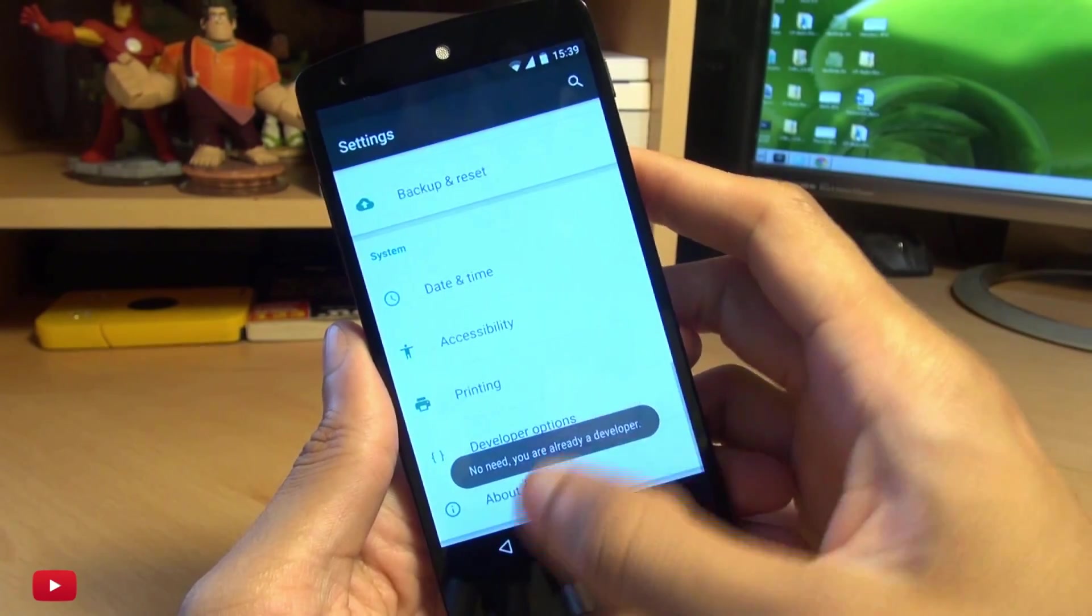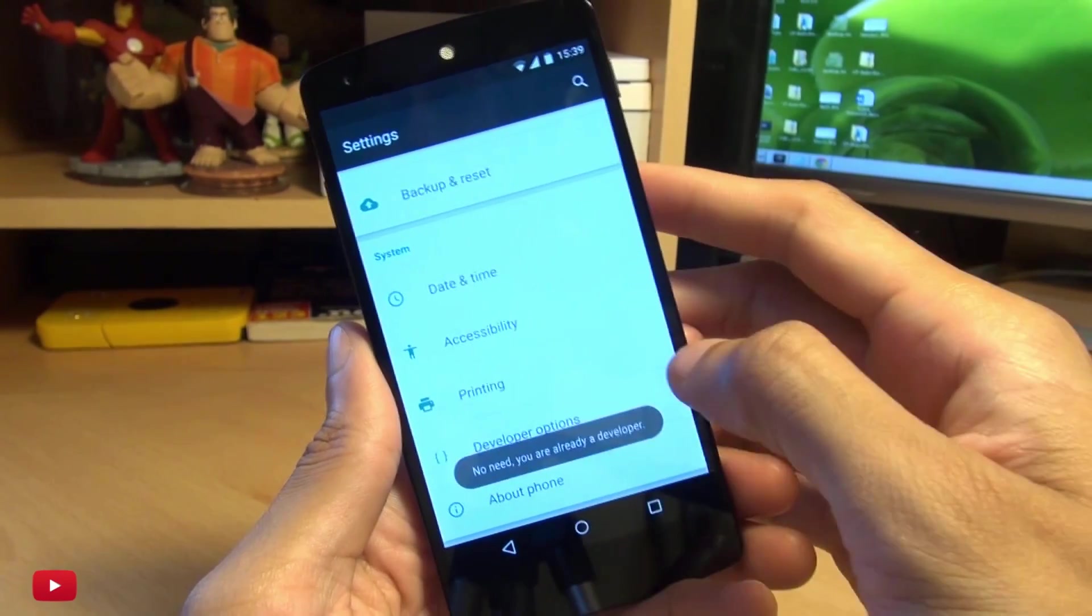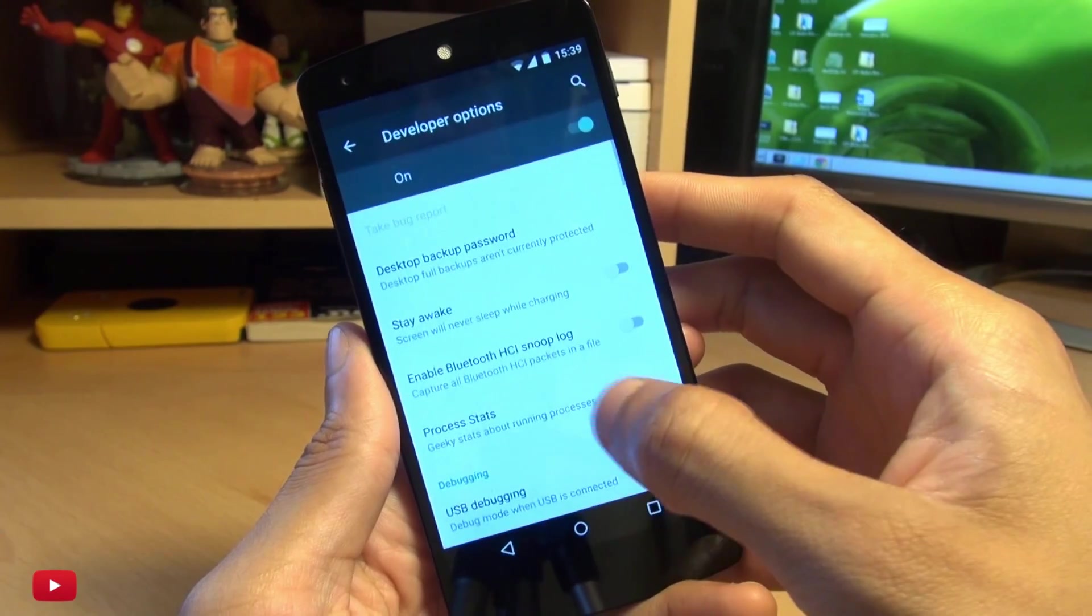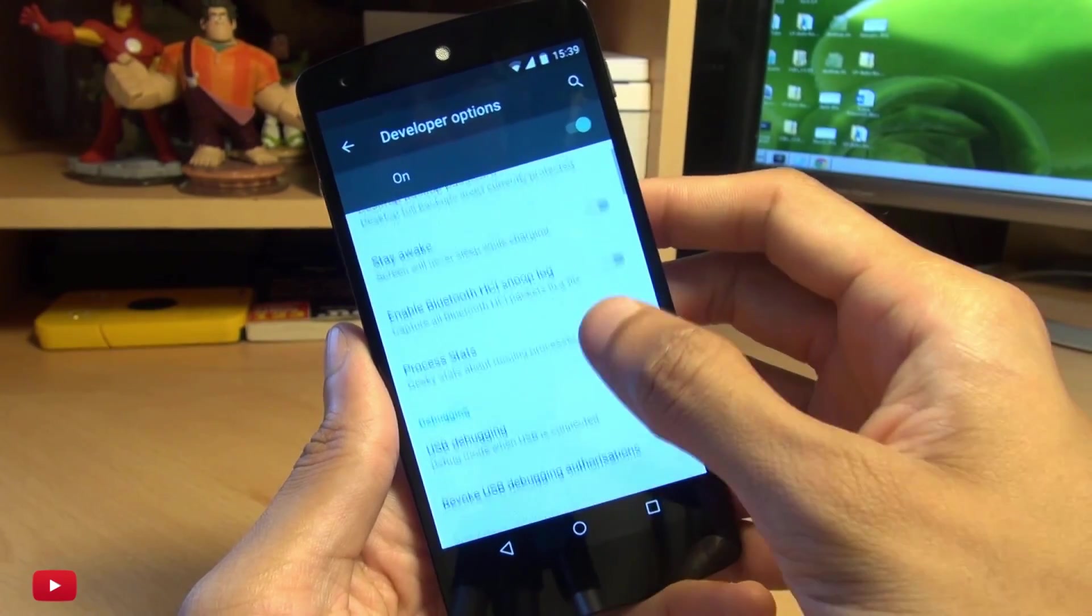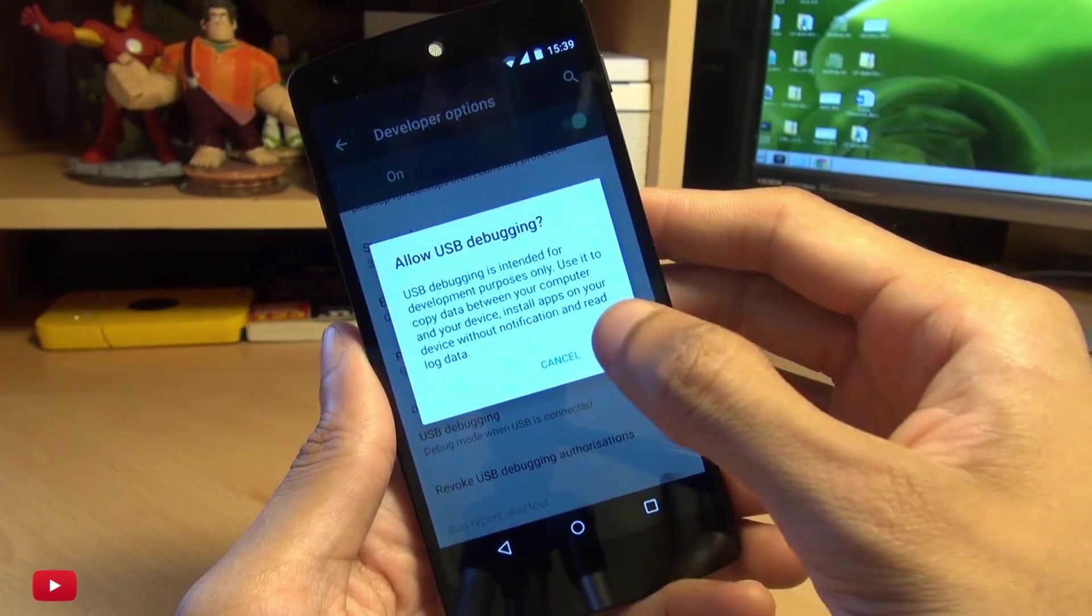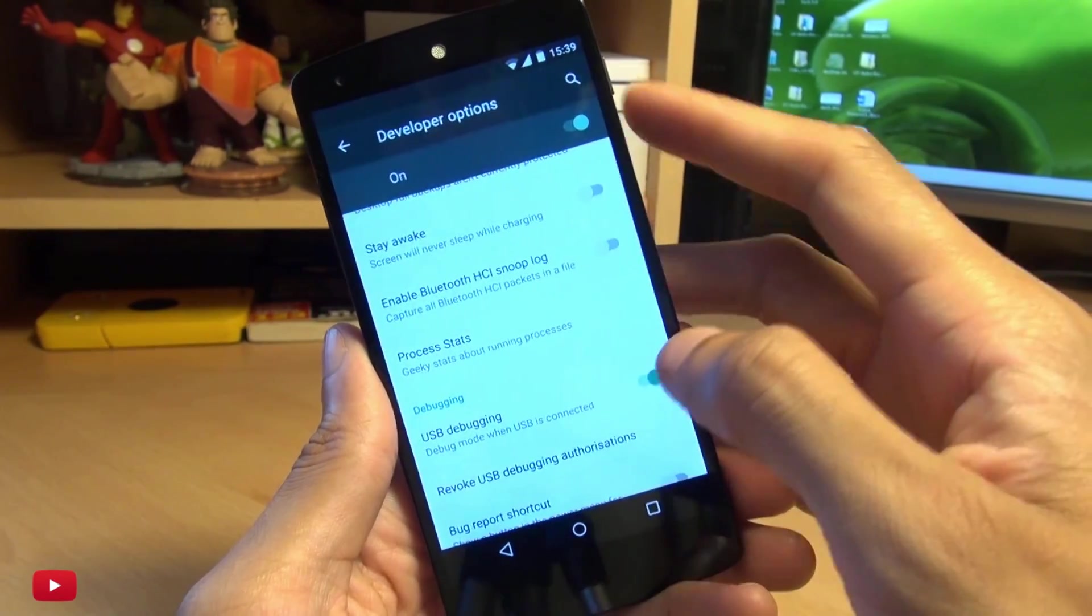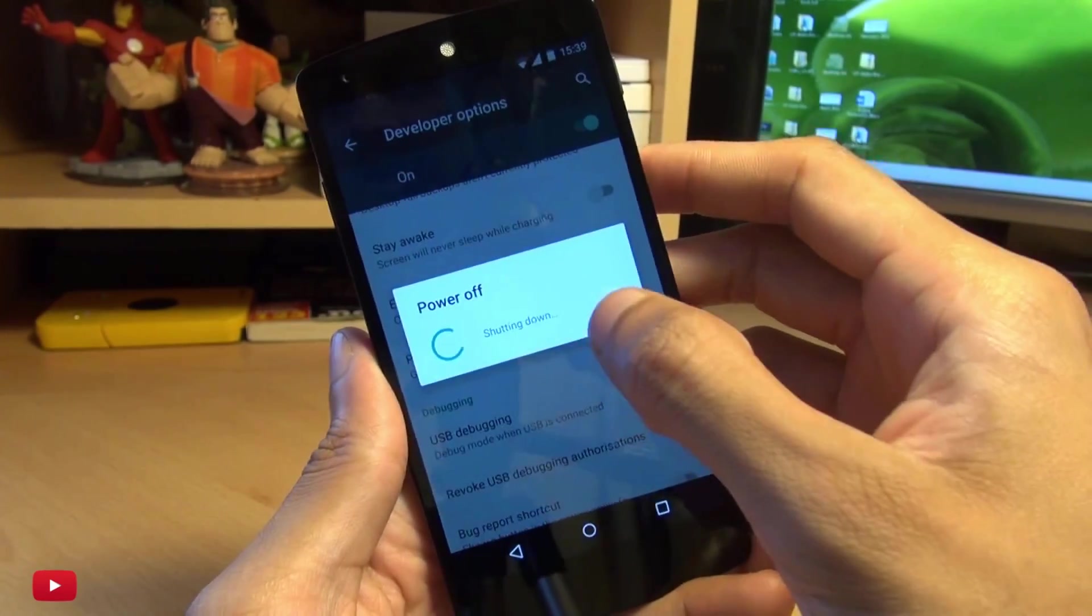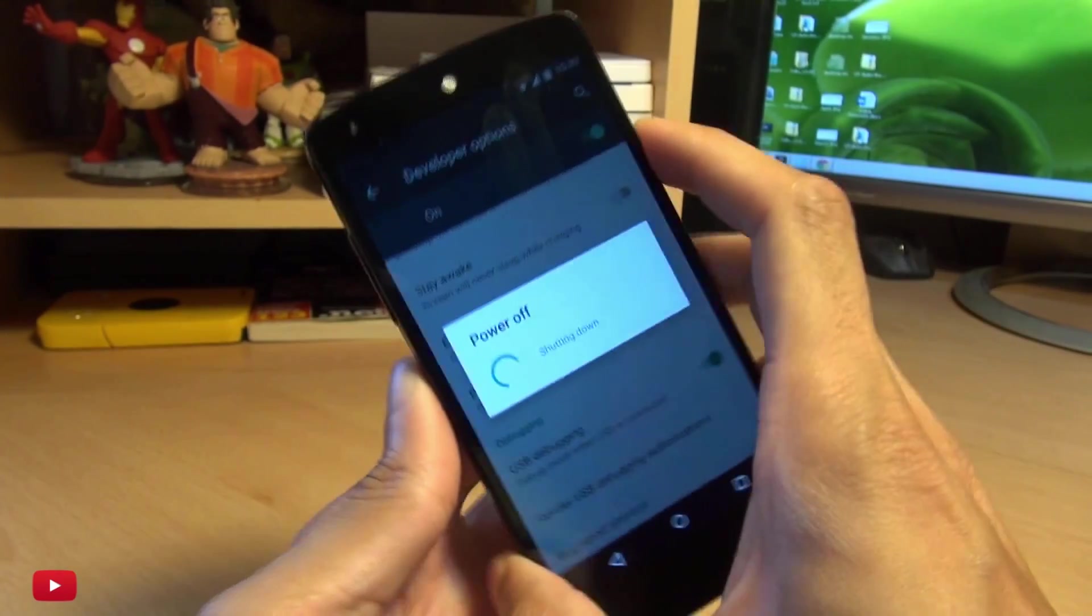Then when you go back a step, you should see developer options available. Go in here and select USB debugging, accept the prompt on the screen, and then turn off your device.